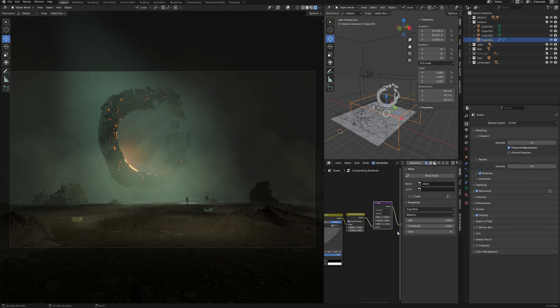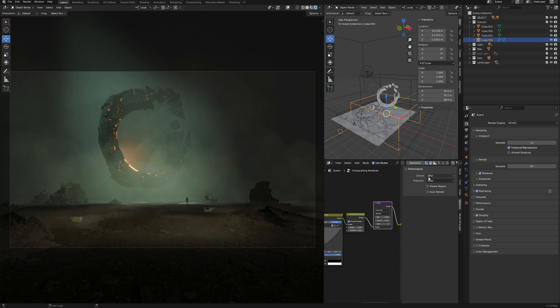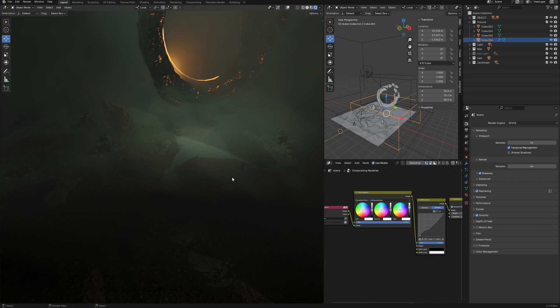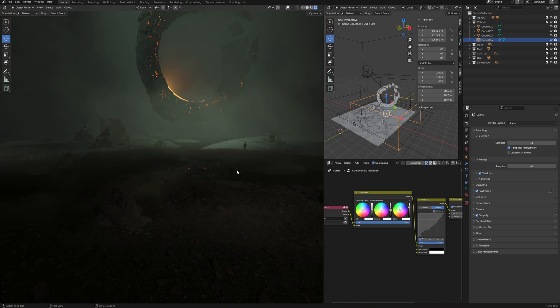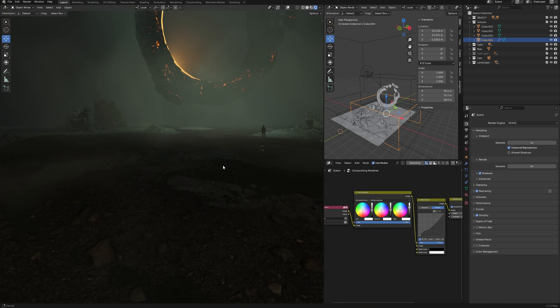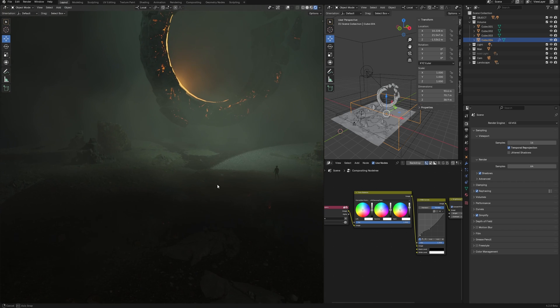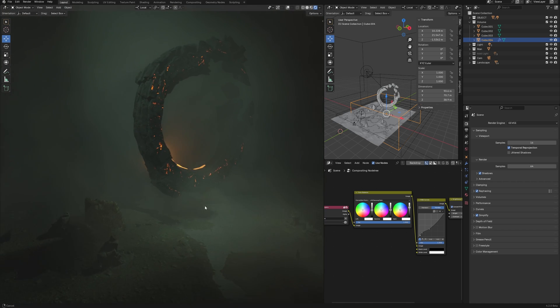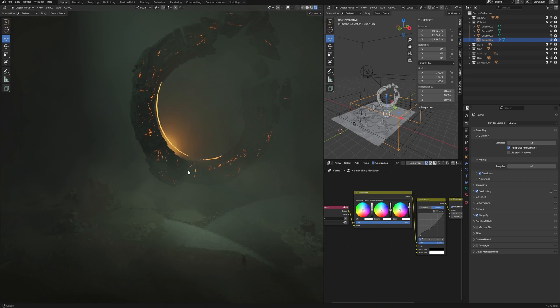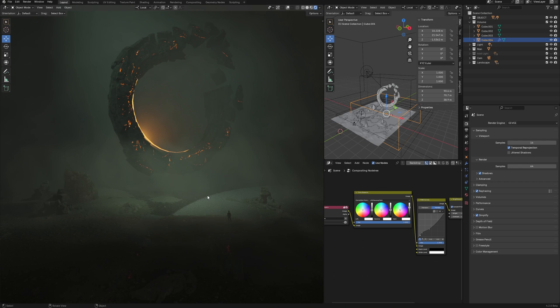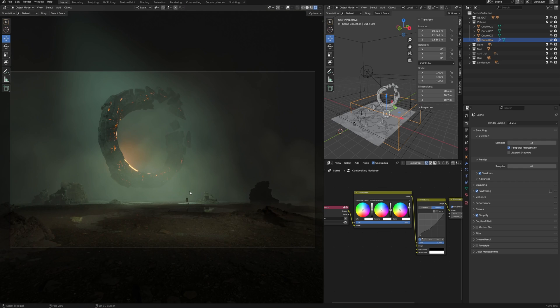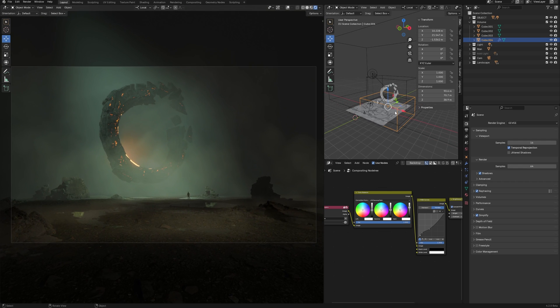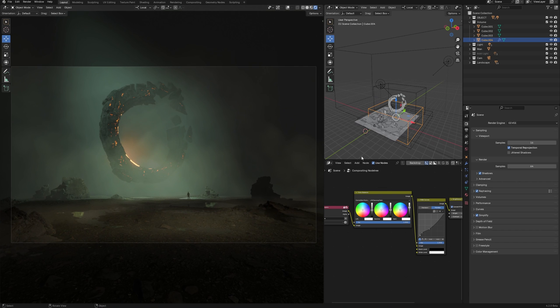By the way, I have noted that Blender 4.2 added the ability to switch the compositing device as well as for rendering. Now you can choose GPU or CPU. And in general, compositing has become much faster. But now more interesting is how the new Eevee works on a real project. I'll make a video about compositing when Blender 4.2 is officially released. Now it's just a beta.